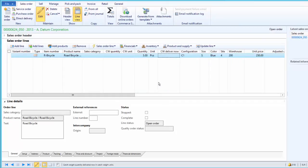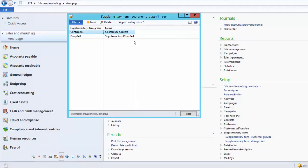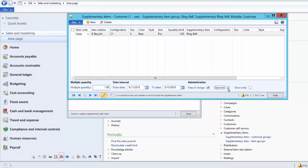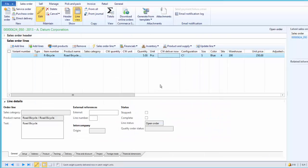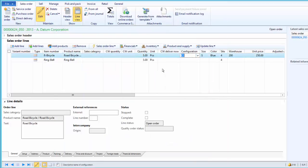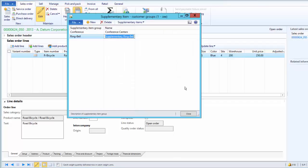Next, we review how to make the supplementary product optional. We go to Sales and Marketing, Supplementary Customer Groups, select the group we created, and click on Supplementary Sales Item. We mark it as optional. Coming back to the sales order and calculating supplementary items again, we can see that earlier the ring bell was not optional and was selected by default. Now, with the optional flag set, we have a choice whether to include it or not. Clicking Include and then OK adds the optional product.